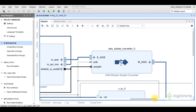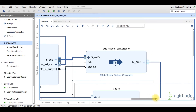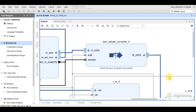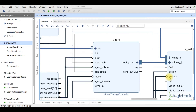This is the AXI stream subset converter IP. This IP is used for AXI stream width conversion, as it converts the incoming video stream from the video processing subsystem into a 24-bit RGB video stream. This is the video timing controller IP. In this project design this IP is customized in generator mode so that it generates the video timing signal according to the output stream parameters of the video processing subsystem.